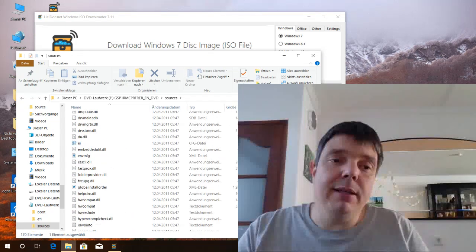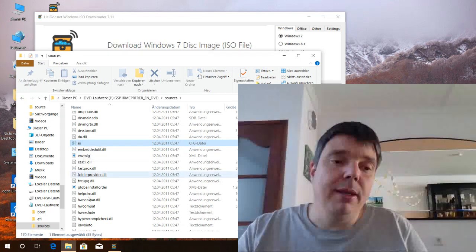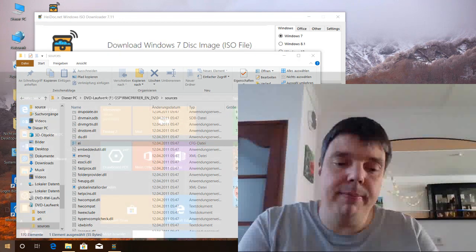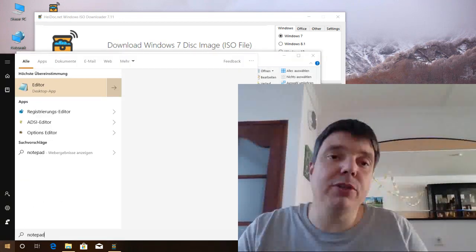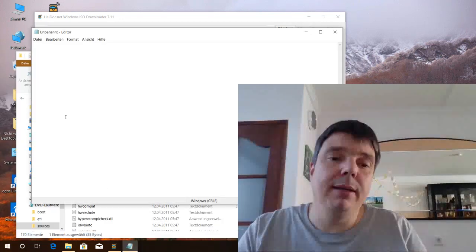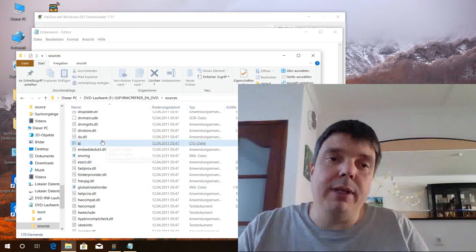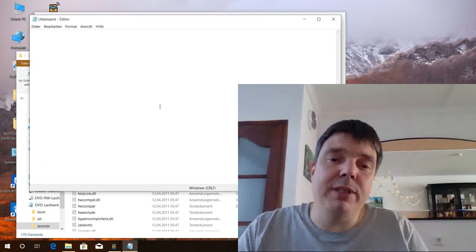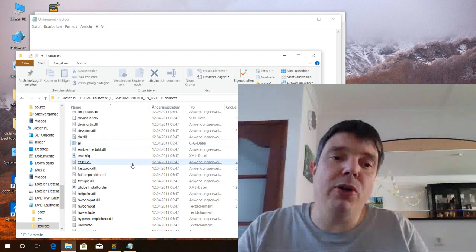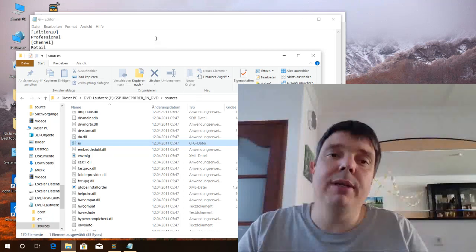There's the file EI.CFG. Here it is. Let's have a closer look at that. So the disk itself, the ISO file, contains the installer for all Windows 7 editions.